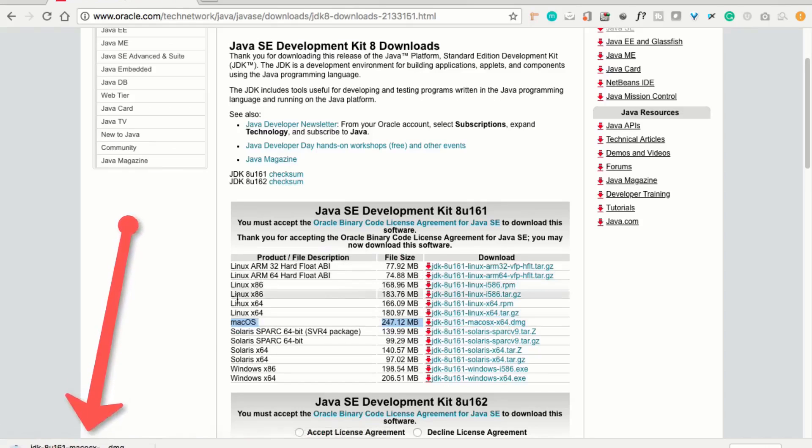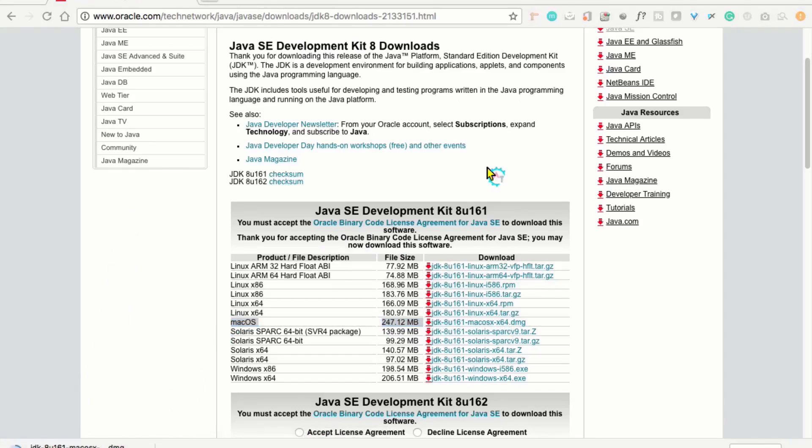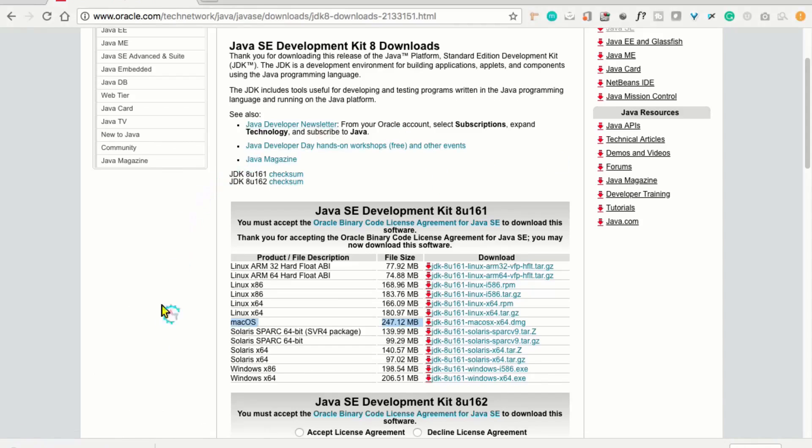Now, it started downloading. It takes a bit of time. Depends upon your internet speed. Wait till it downloads. It got downloaded. Now, I will just click on that.